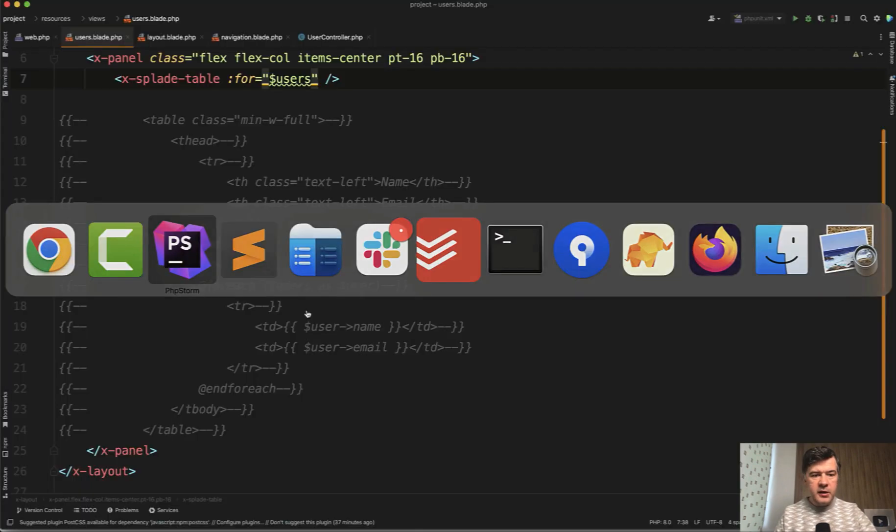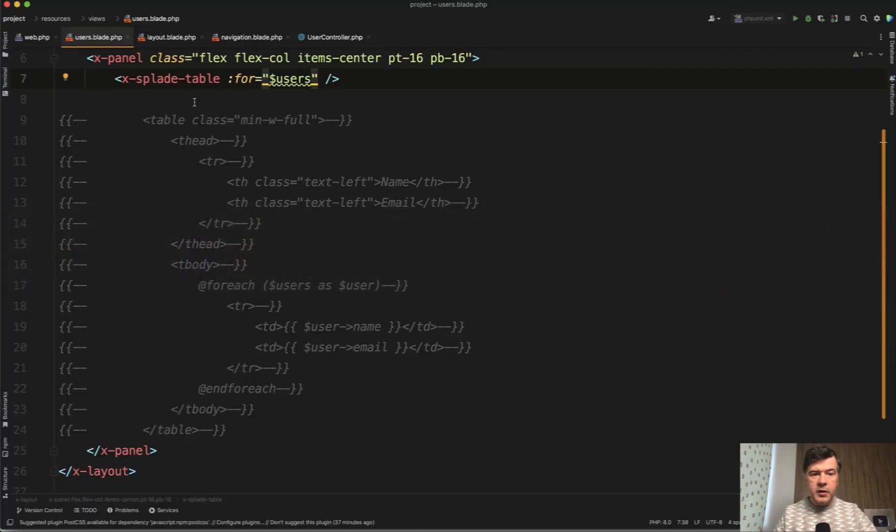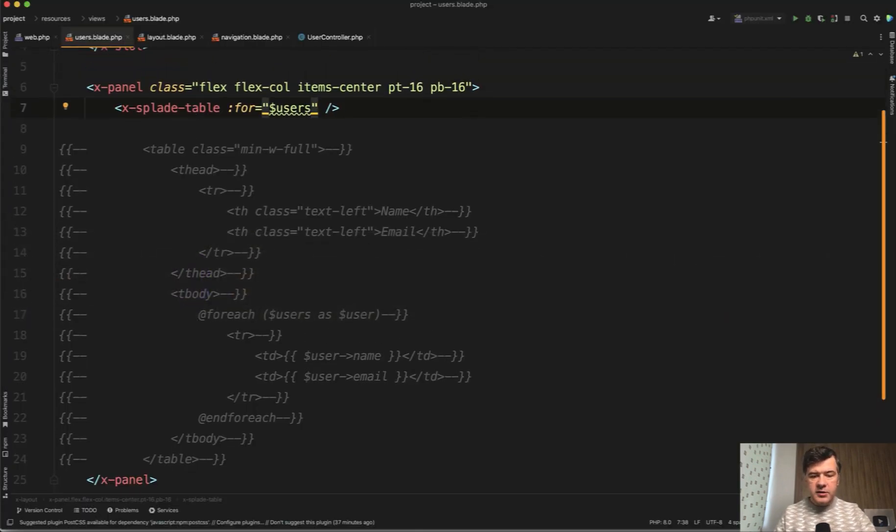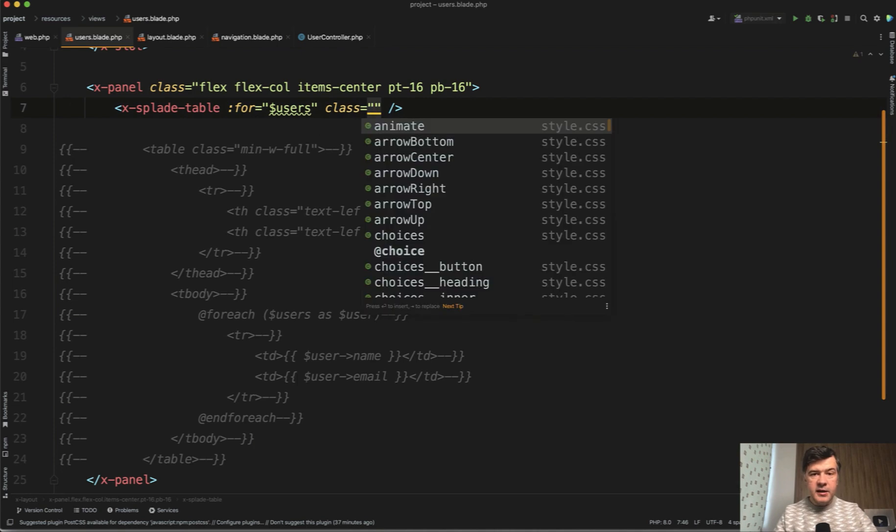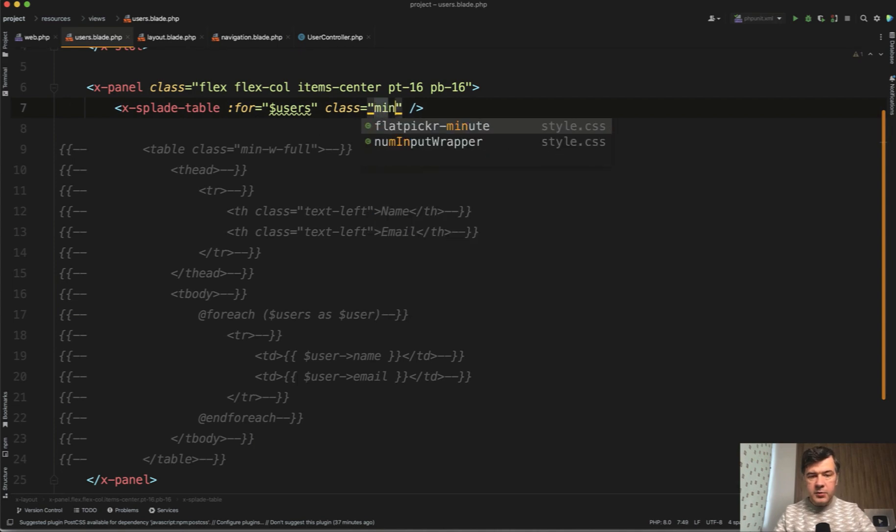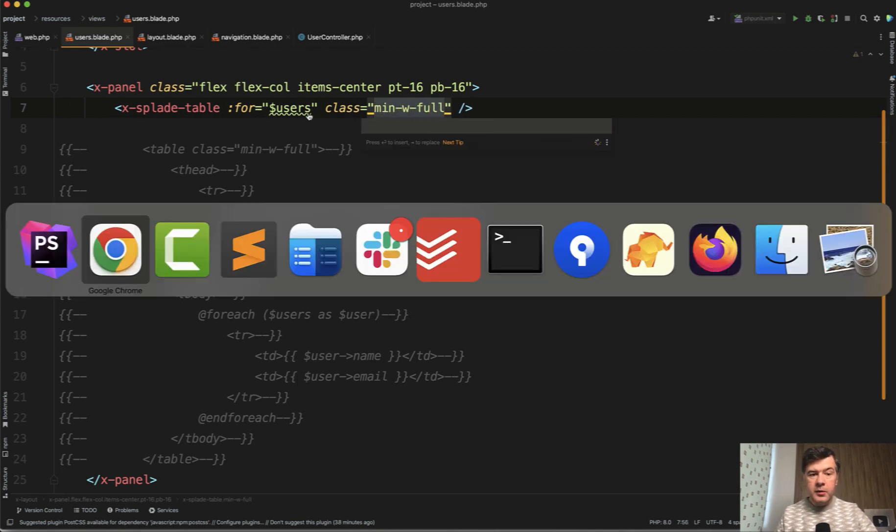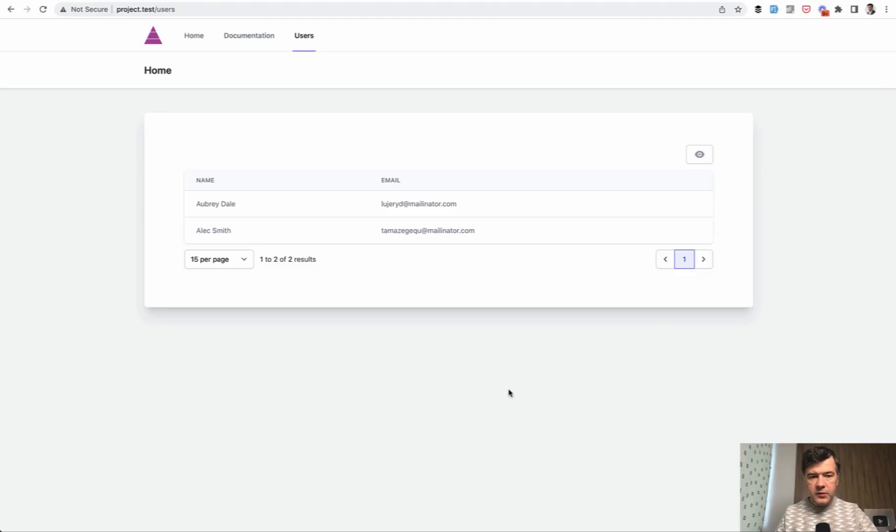It has styles by Splade itself. Let's make it full page by adding just class as any Tailwind class, minimum width full, for example. We have npm run dev running in the background. So it auto refreshes the page with Vite server.